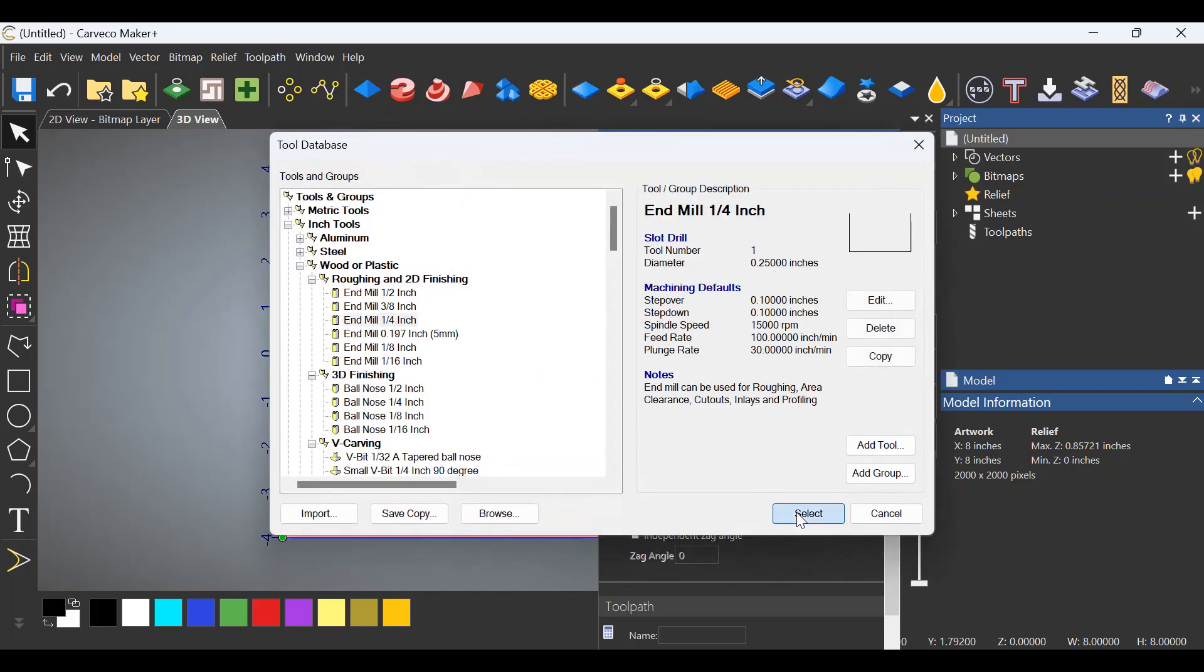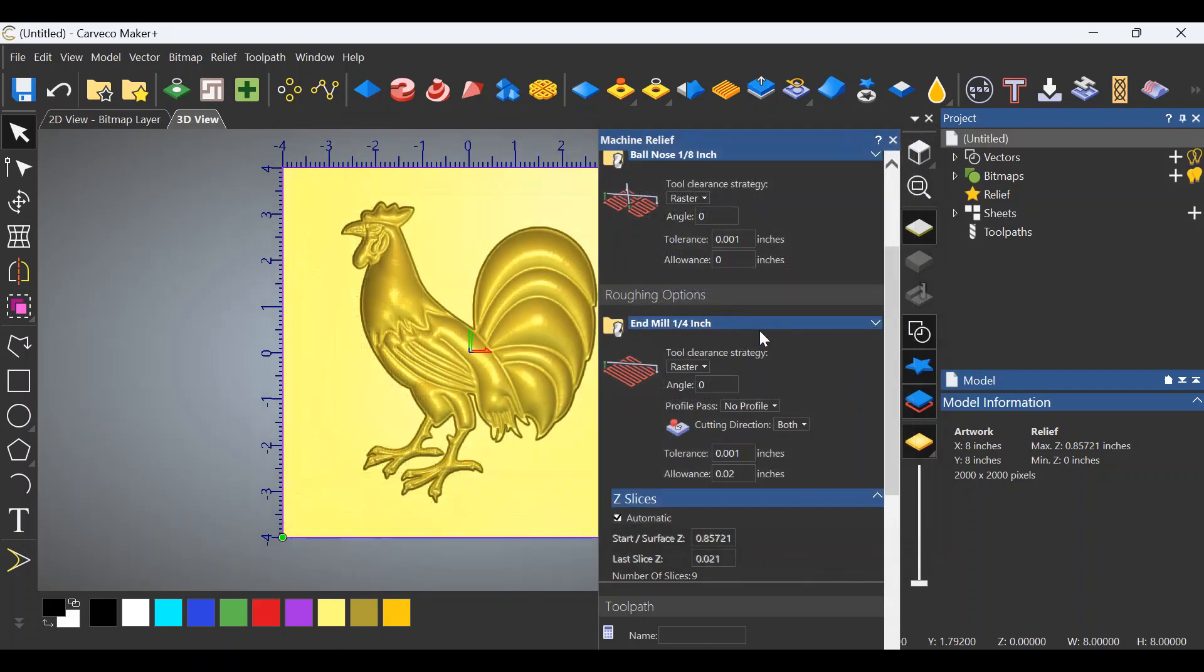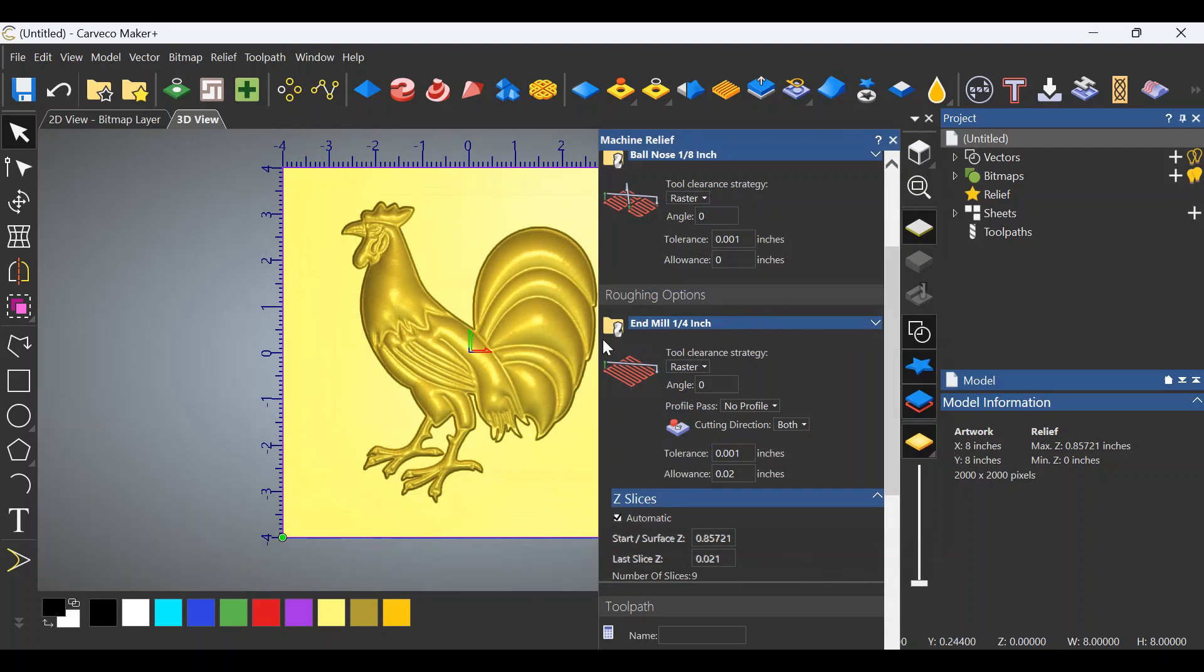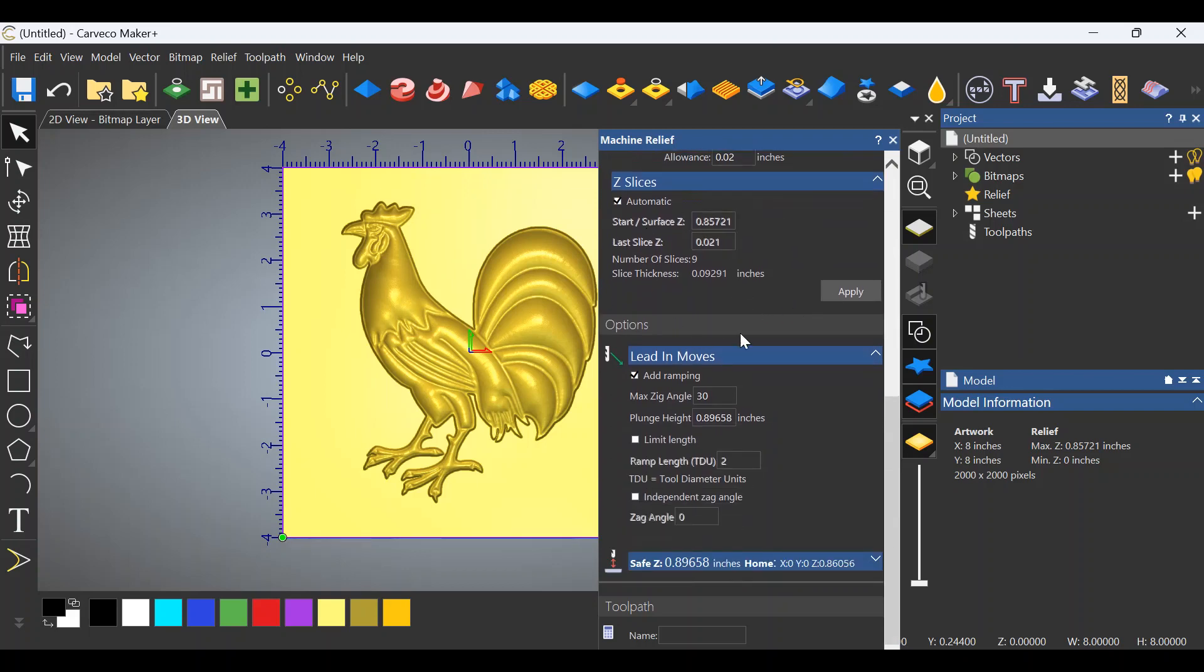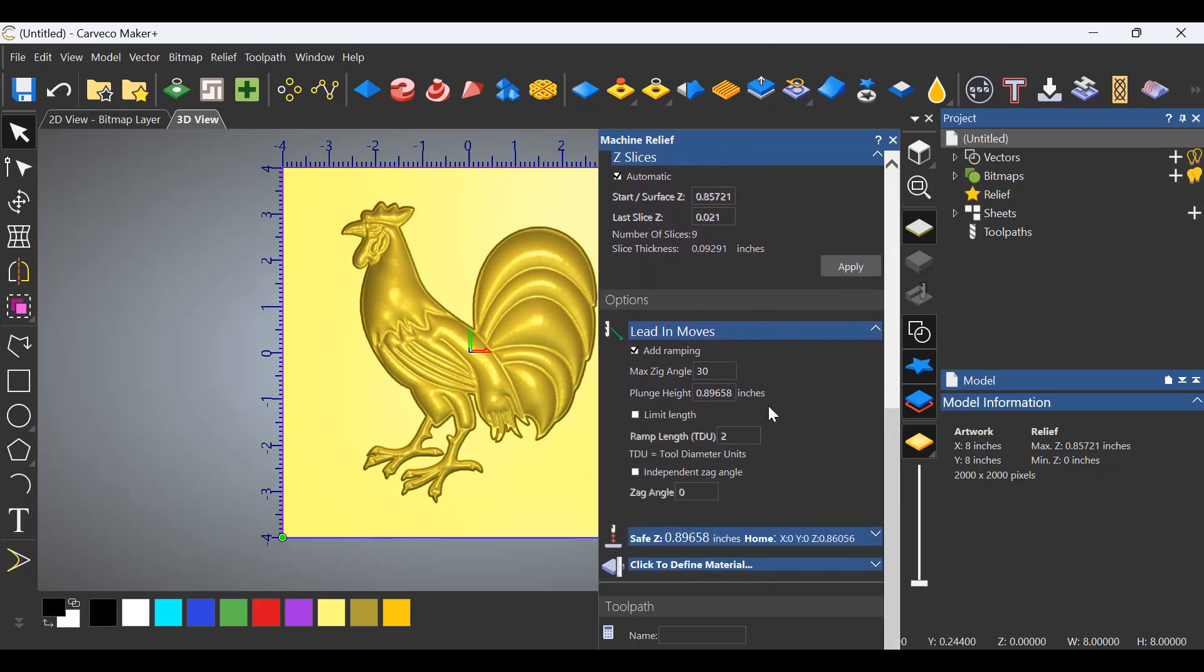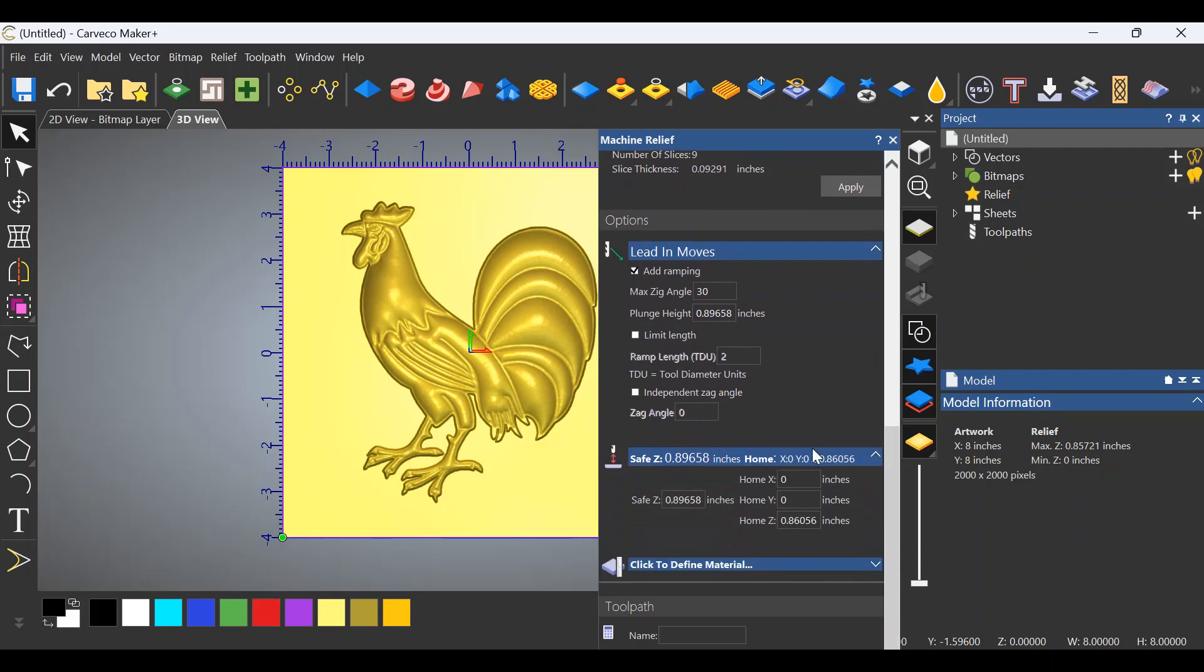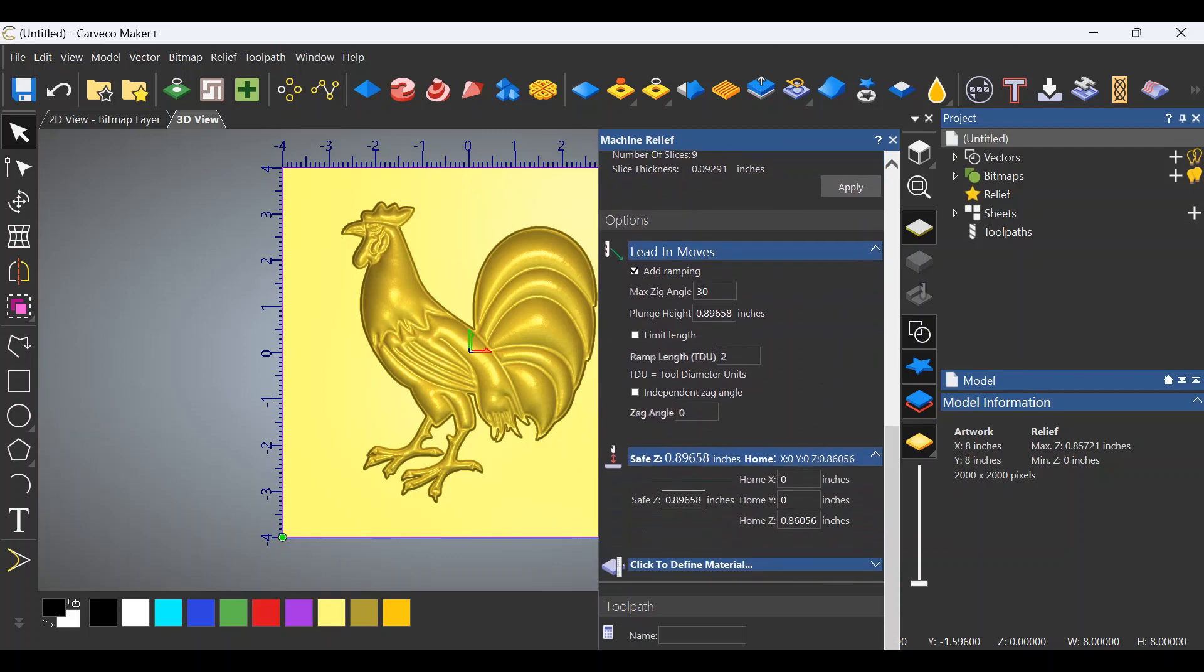Now we don't really want to do whole relief, let's do selected vectors. Go down to finishing tool - in this case I'm going to use an eighth inch ball nose, select that. Raster is perfectly fine, back and forth is exactly what we want. Roughing tool, I'm going to use a quarter inch end mill.